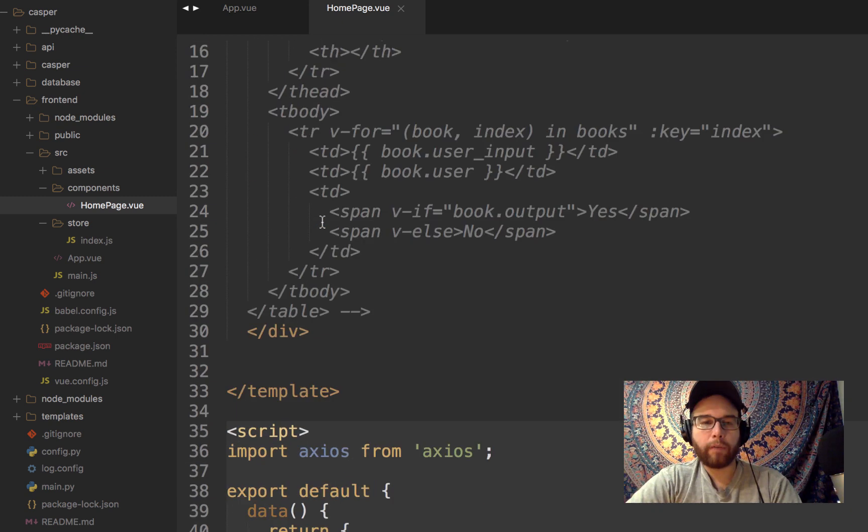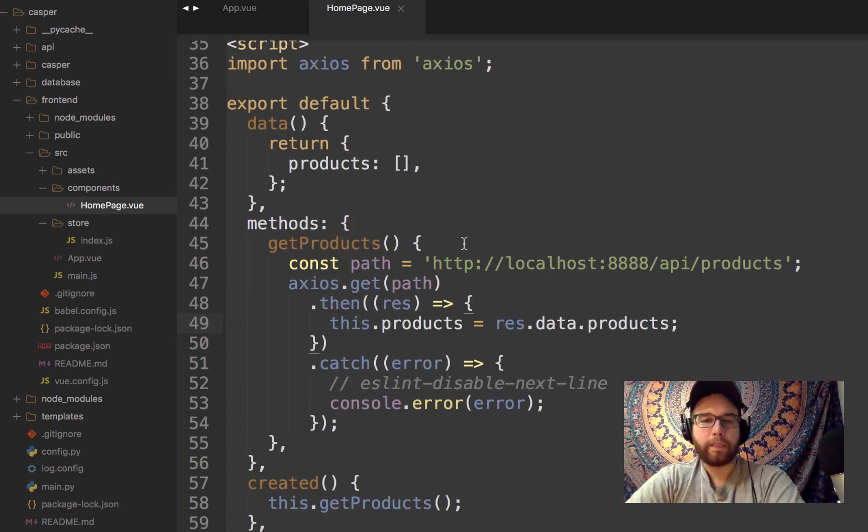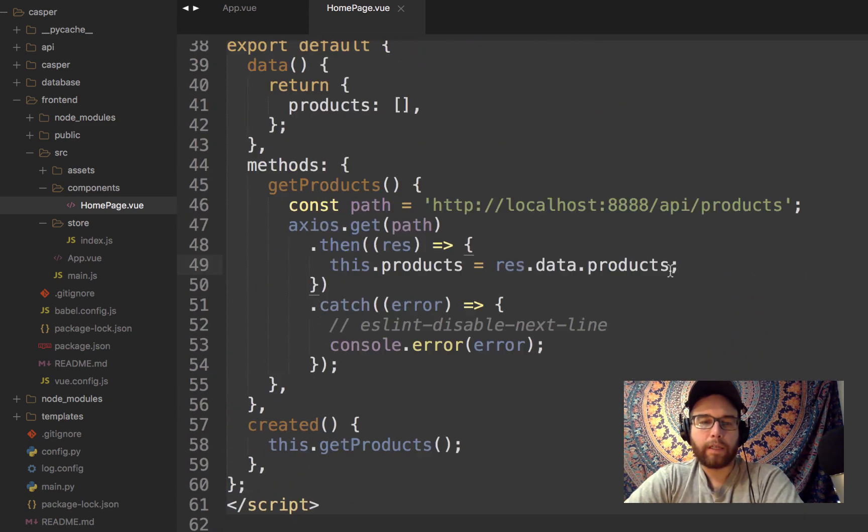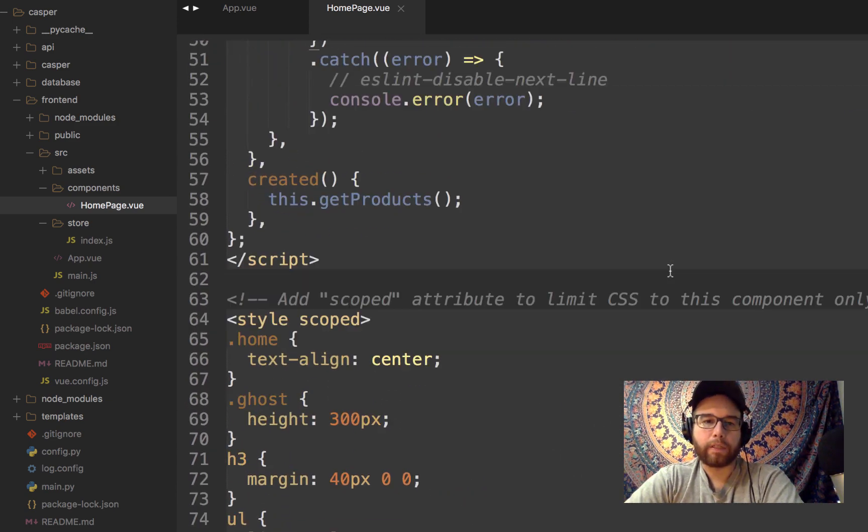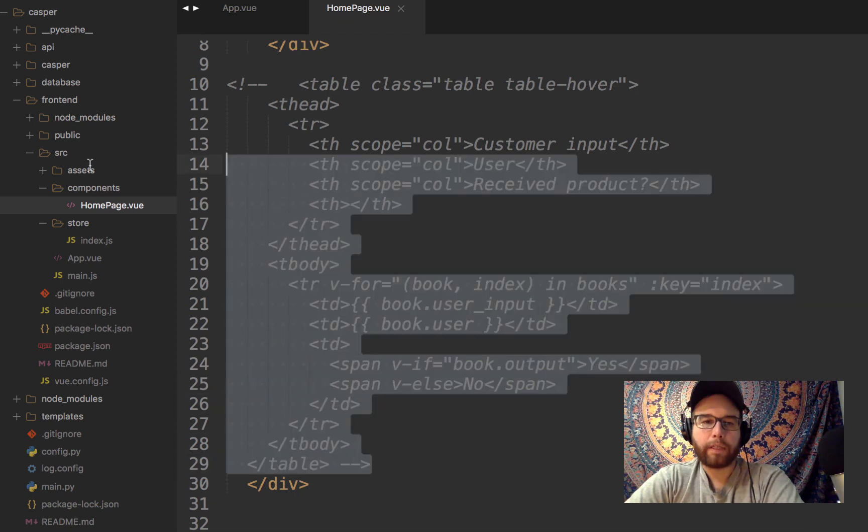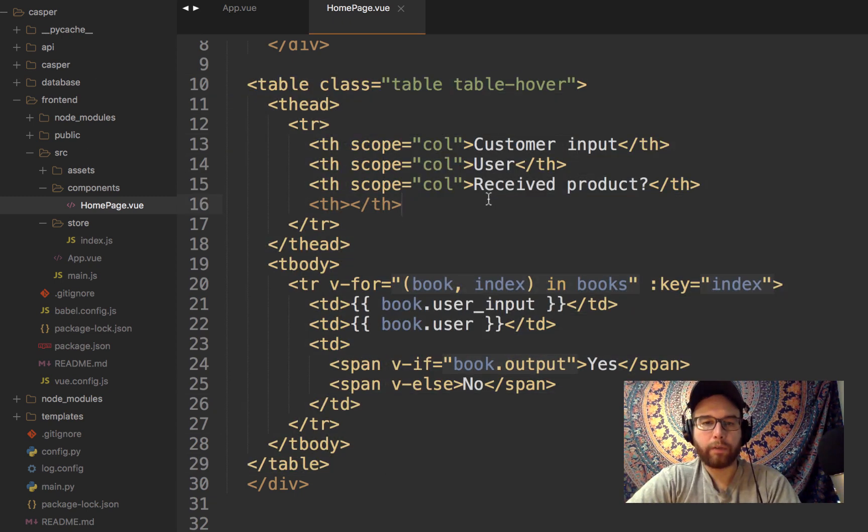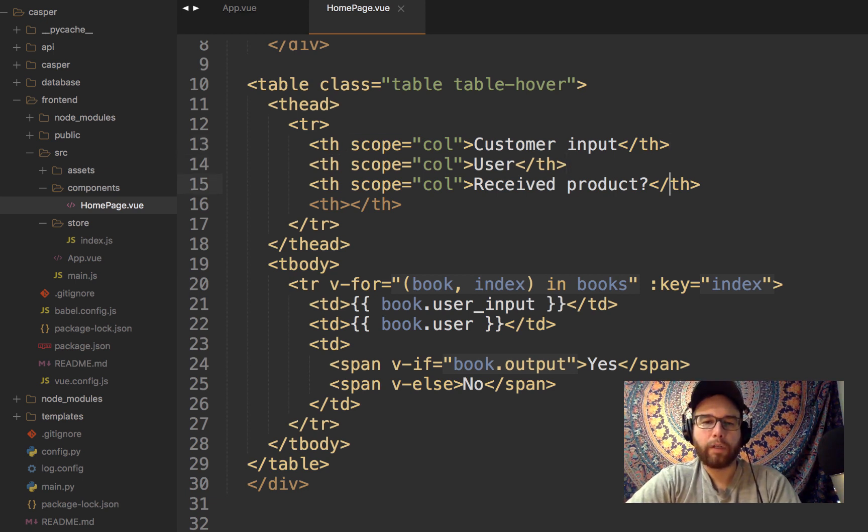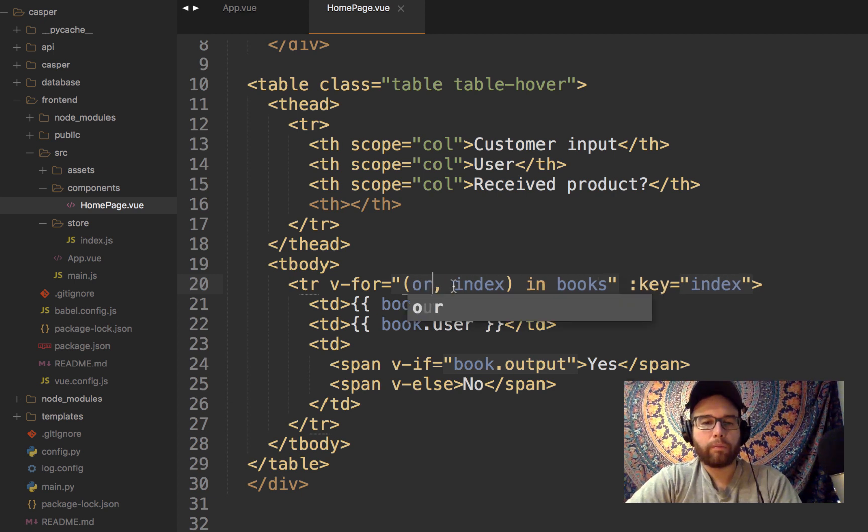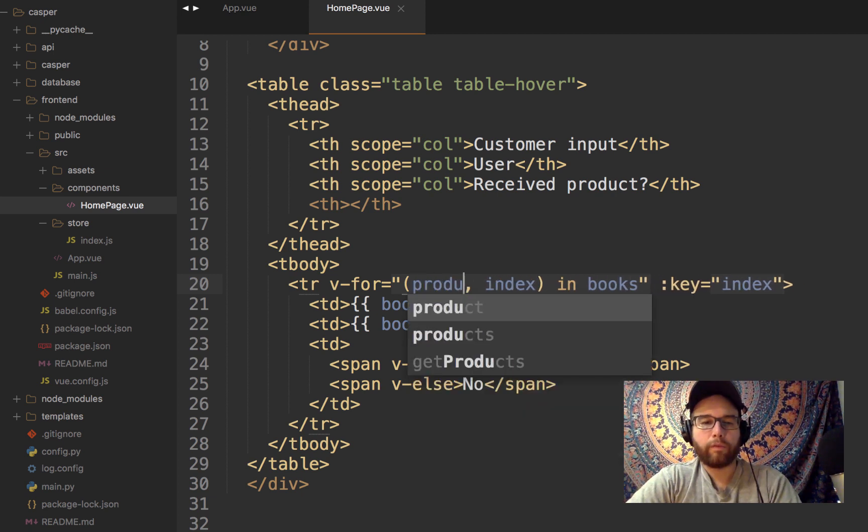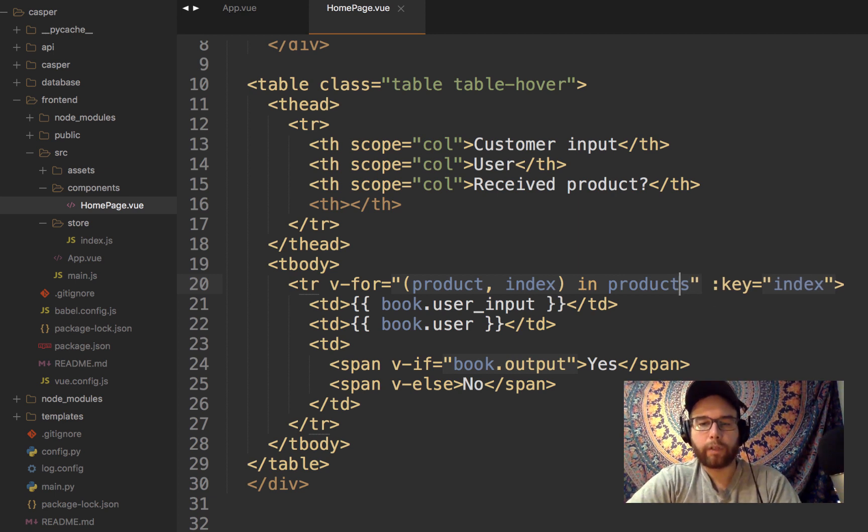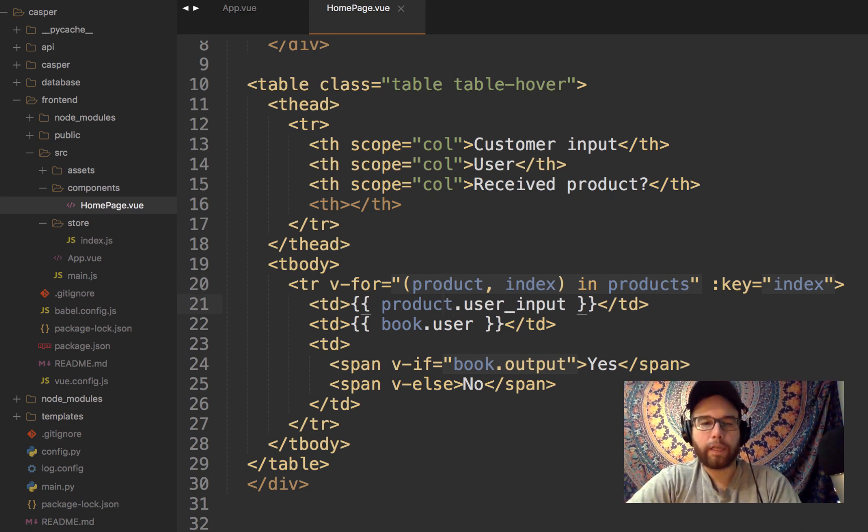So in my homepage.vue, I am accessing this data at that endpoint, right? And now what I could do down here is just the CSS essentially styles, is put in a table. That's what this commented out code here is with columns. So it's just essentially a table class. My data has customer input, the user, and then whether they received their product.